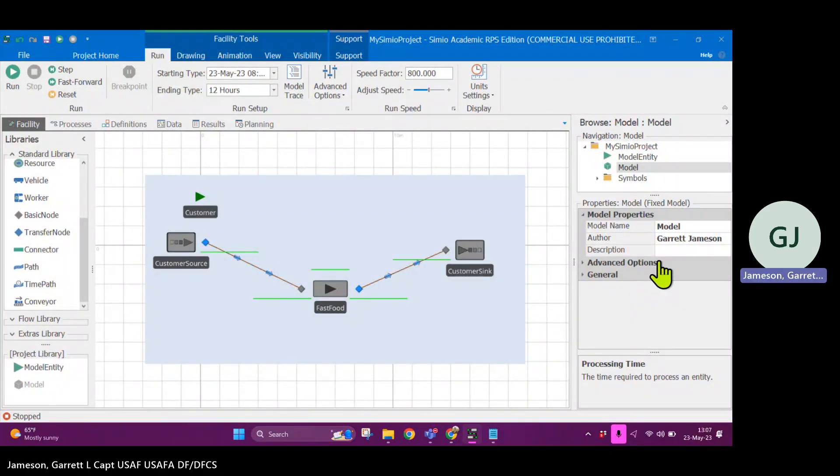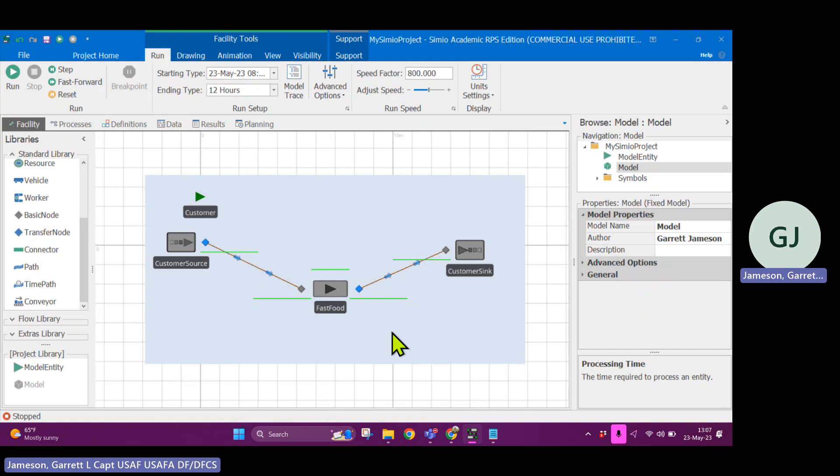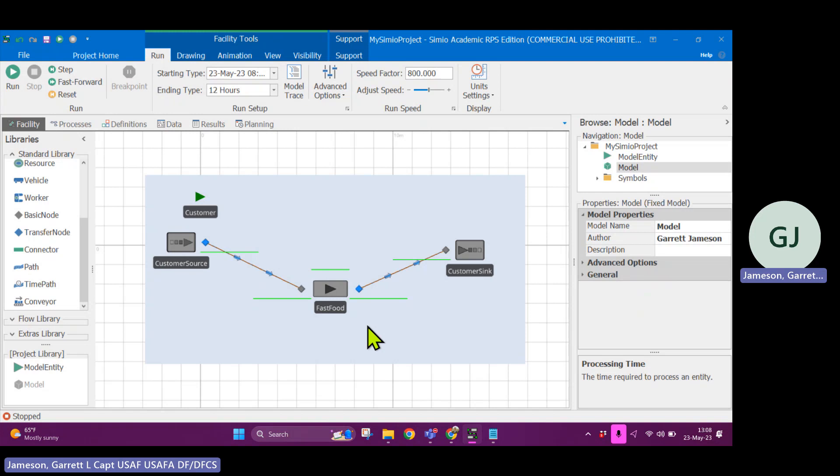Okay, so back in Simeo, what we're going to do today is we're going to explore different system setups to see if there's differences between what we currently have. This is kind of like our default system and maybe a different queuing system.